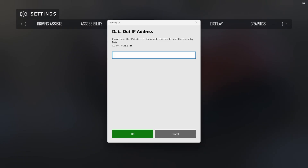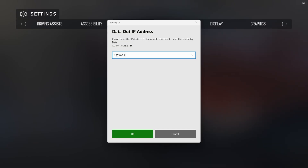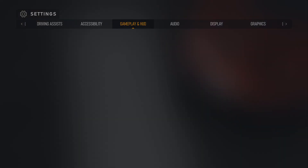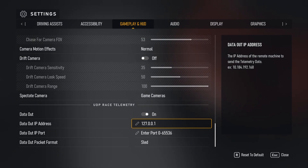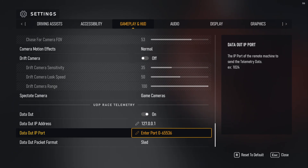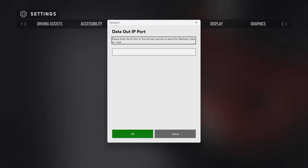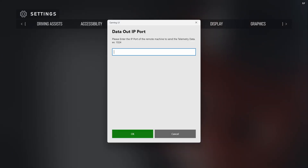Step 7: Set the IP address to 127.0.0.1. Step 8: Set the Port to 8000.